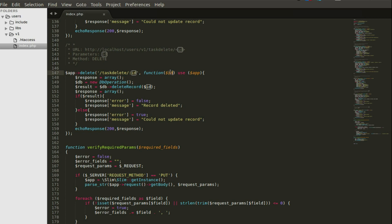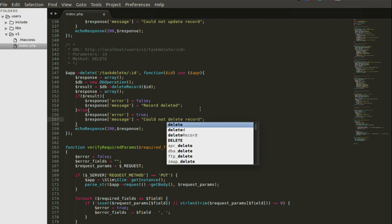The ID is passed into a closure with a function. Inside the closure, the ID is usable and gets passed alongside the parameters to the method that will delete the particular record. We instantiate the DB operation class — where all operations like delete, create, and update are carried out — then call the delete record function, passing the ID. The response array returns false for error if the record is deleted, and true if it could not be deleted.